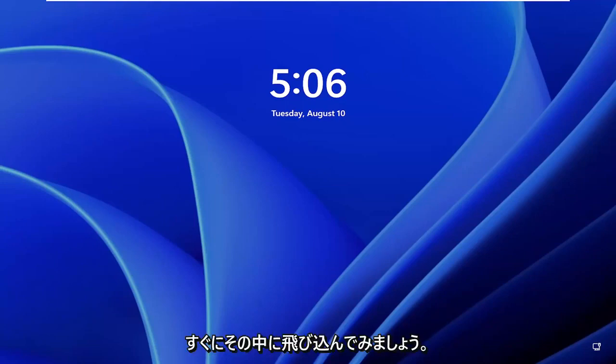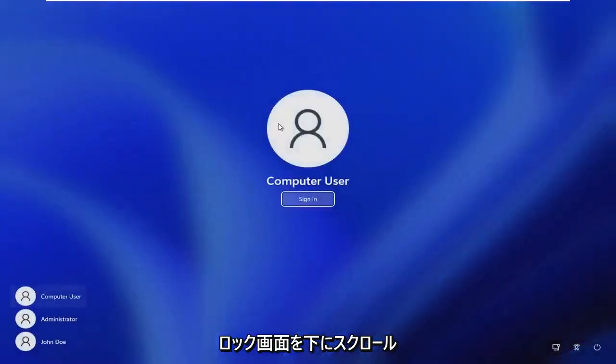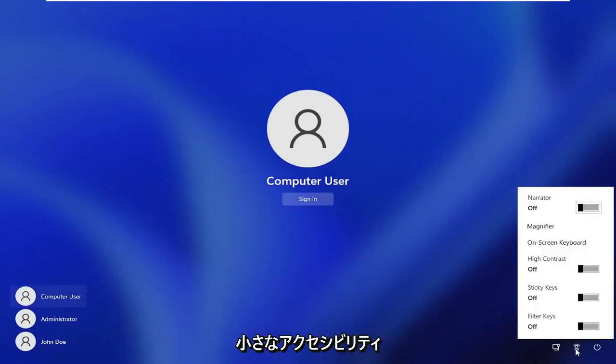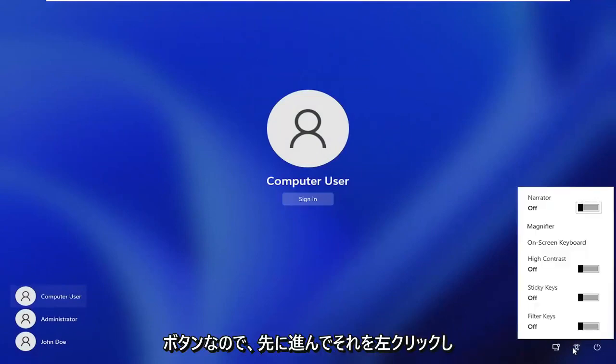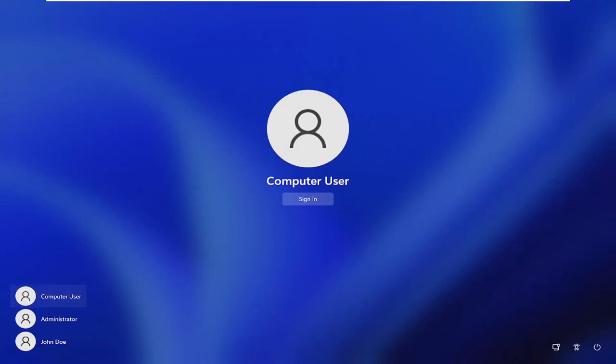let's go ahead and jump right into it. All you have to do is scroll down the lock screen to get to your user account, and then you want to select the ease of access center button, the little accessibility button. Go ahead and left click on that, and then you want to select on-screen keyboard.